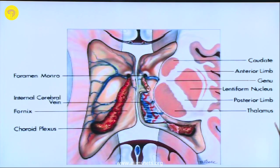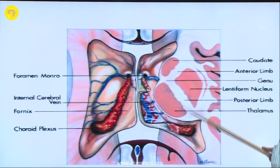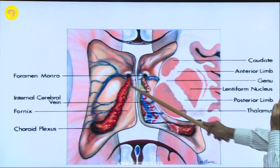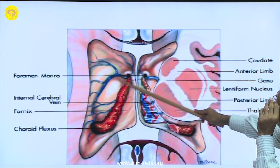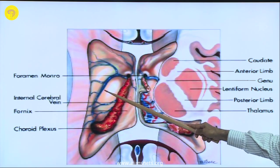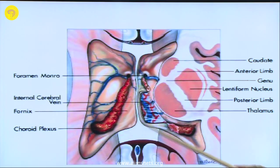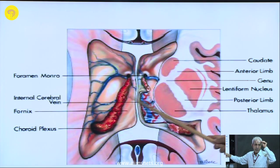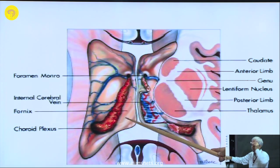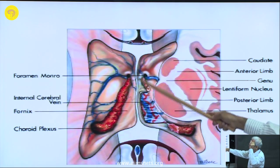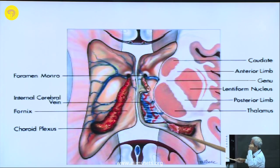The same thing seen from above — what we have already seen in the specimens — the foramen of Monroe on both sides. On this side you see a bulge into the ventricle, which is the thalamus. When approaching a thalamic tumor, you have to look at the bulge and enter directly into the tumor where it is bulging maximally. This is one of the approaches for thalamic tumors.